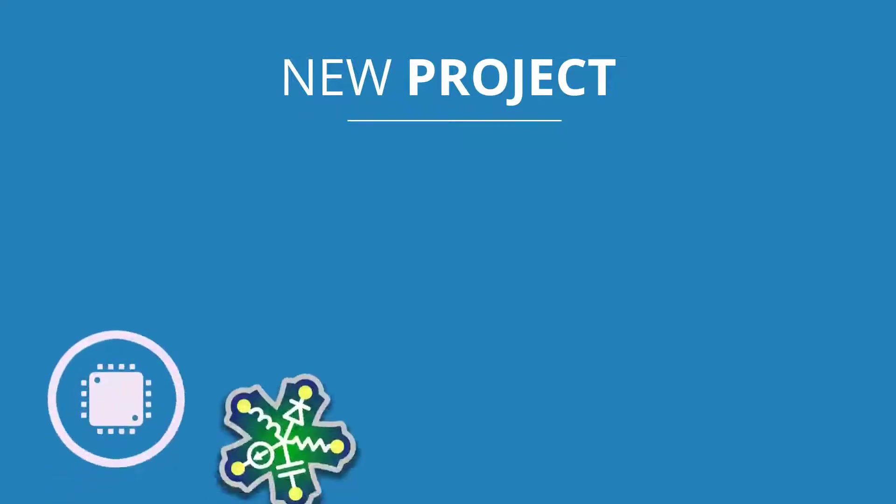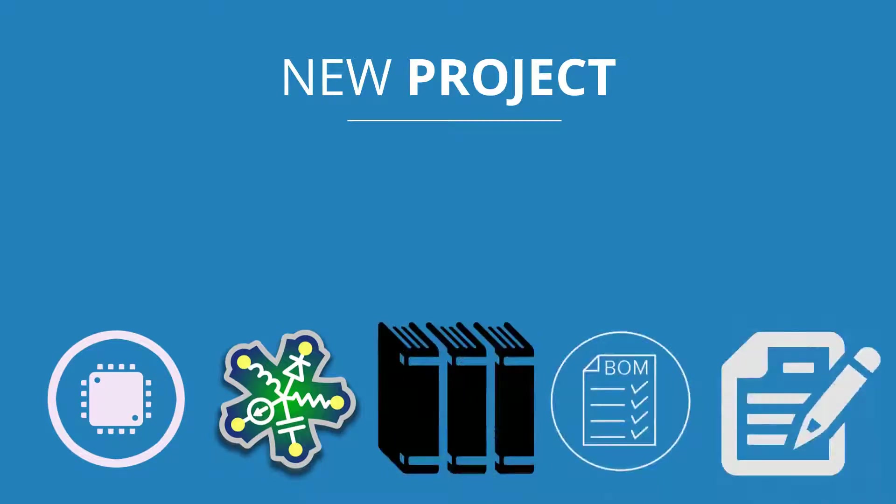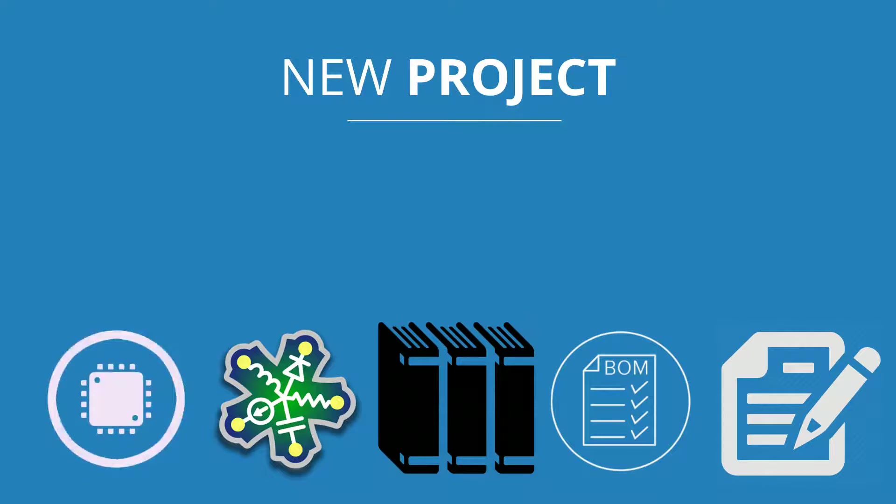An Altium Designer project is a set of design documents whose output defines a specific implementation. For example,